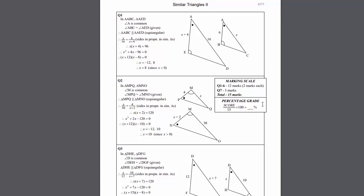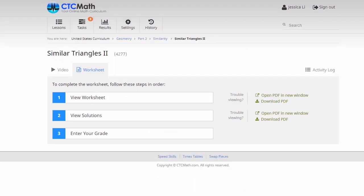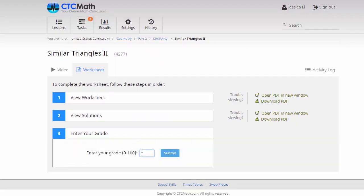Now once they've finished marking the sheet, we switch back to the lesson again. Then it's time for the kids to enter their grade. Let's say they worked pretty hard at this one, had a couple of goes at a few questions, ended up with 100%, and then they submit that grade.